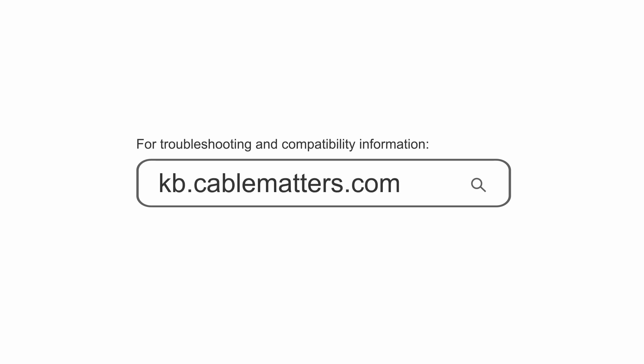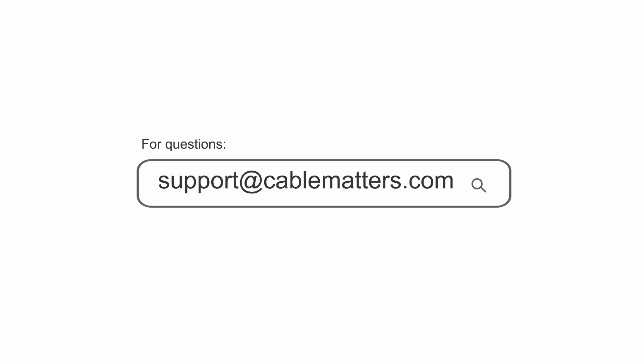Consult our knowledge base for technical support or send us an email for more information.